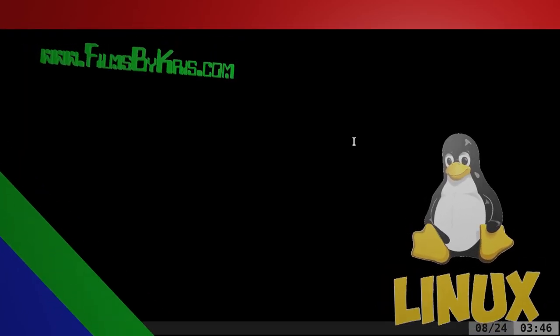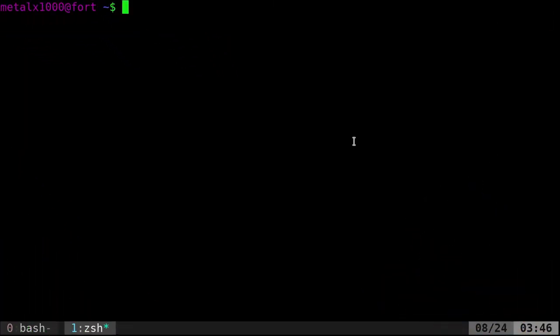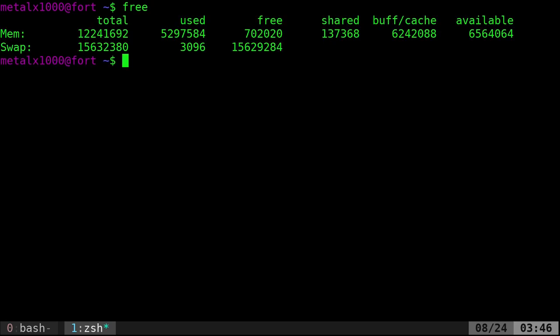Today we're going to look at our RAM, the memory on our machine, without actually opening up our machine and looking at it. The free command, very simple. You type free and it tells you how much memory you have, how much is being used, what's available.